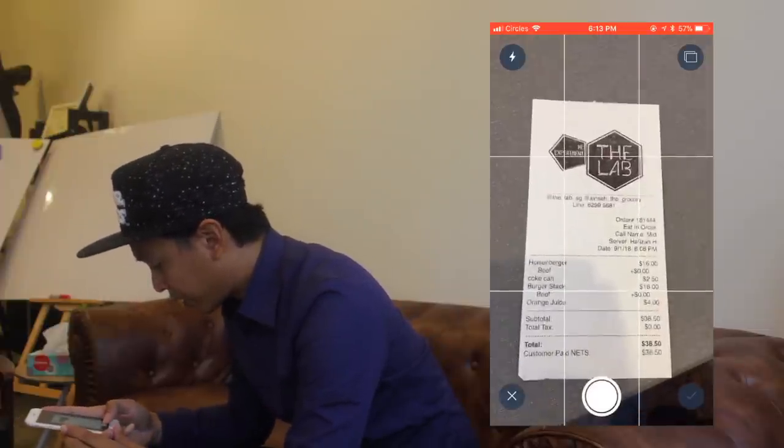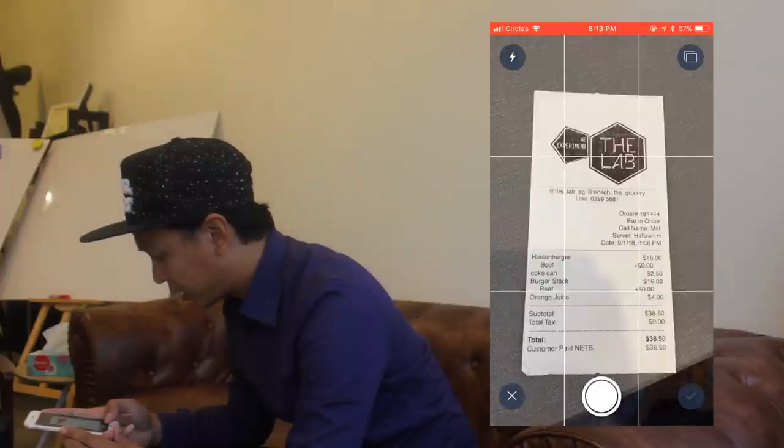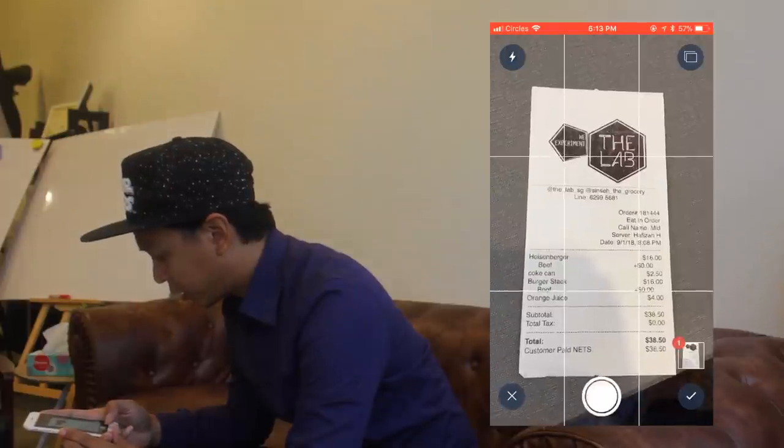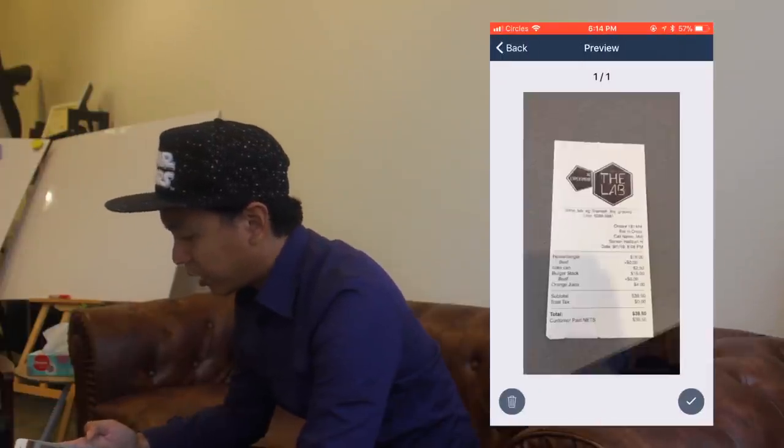Another thing you can do, aside from tracking the money coming in through sales, is you can also track the money used for your expenses. What you can do with all those receipts is get the mobile app and scan them — and they should be in your system.